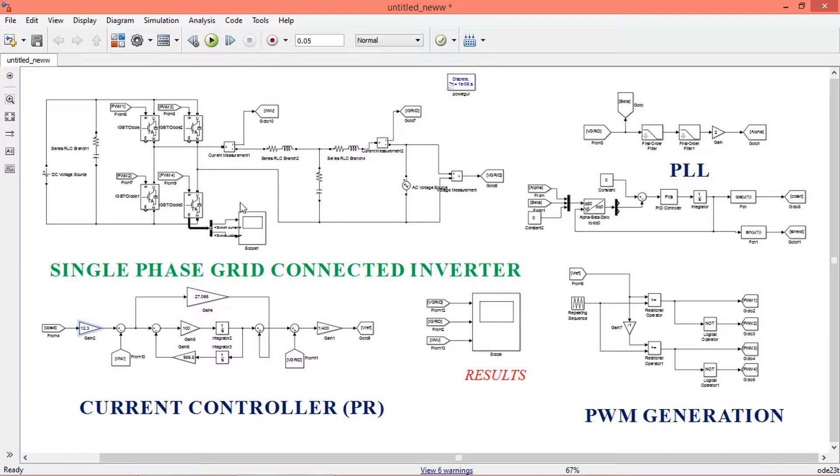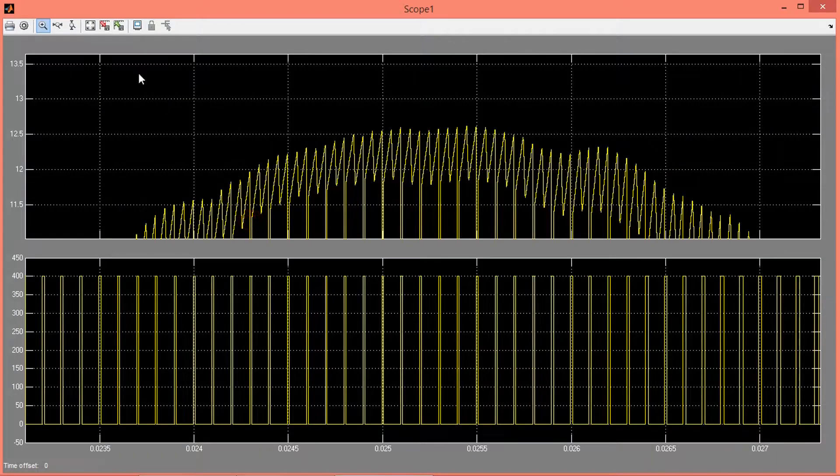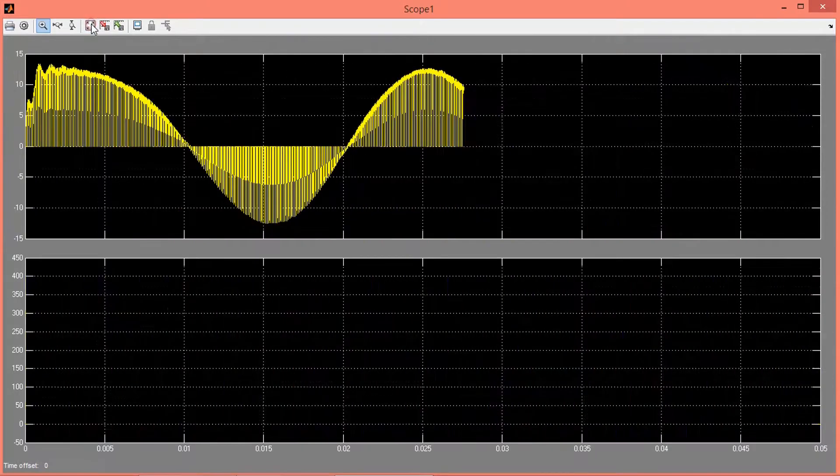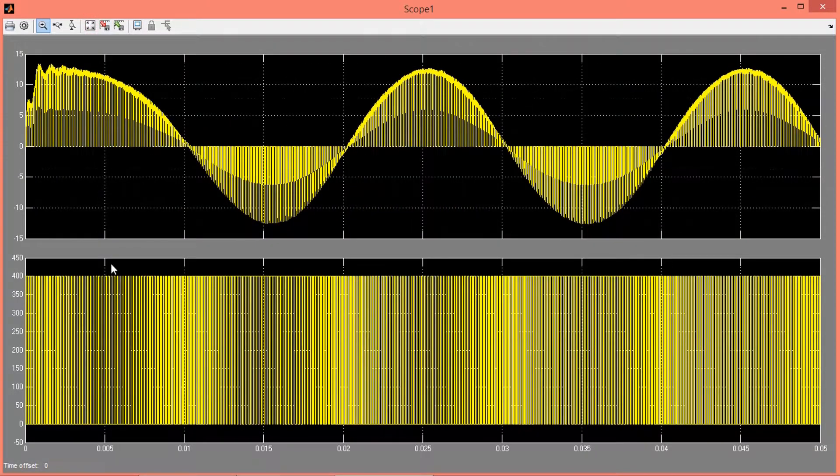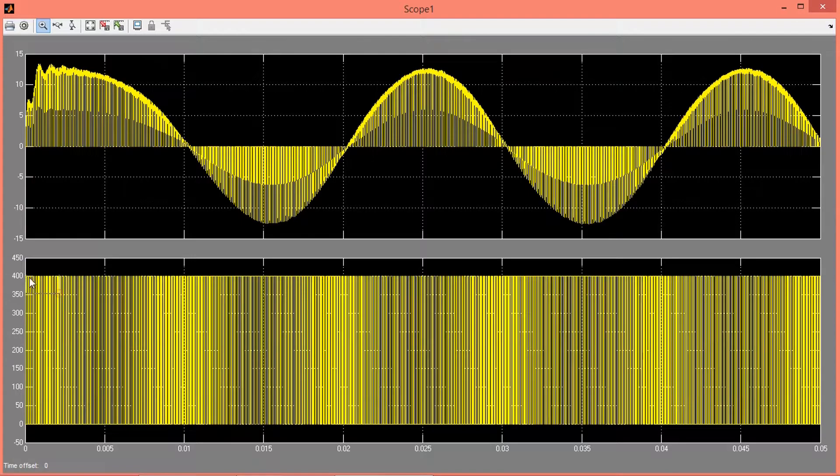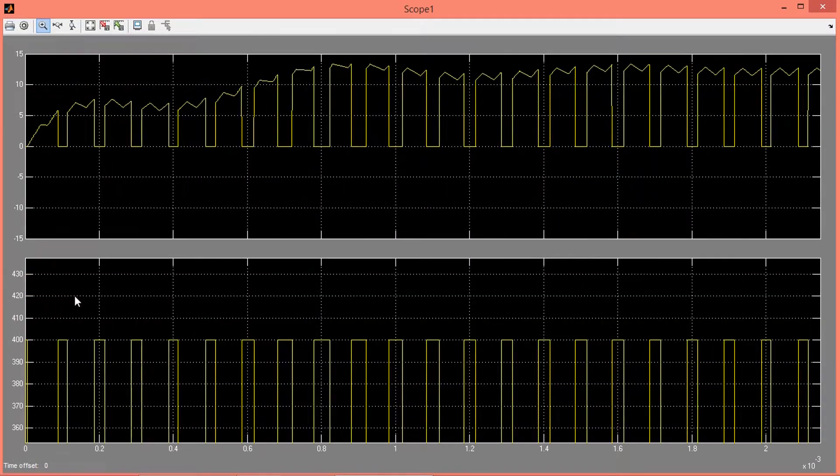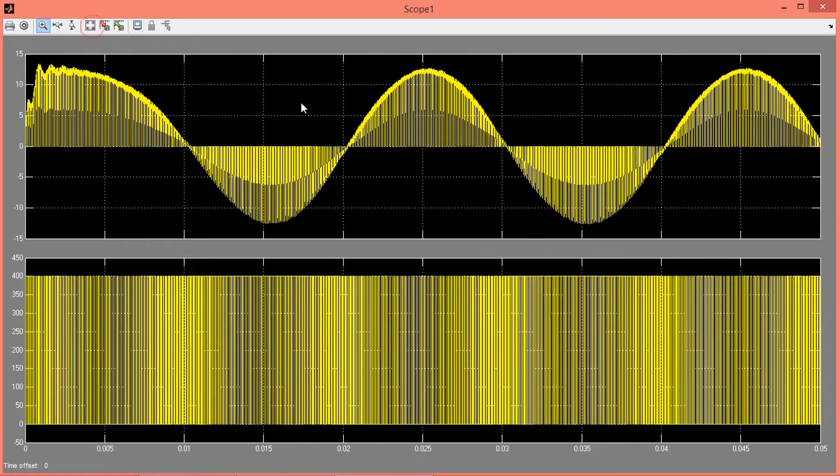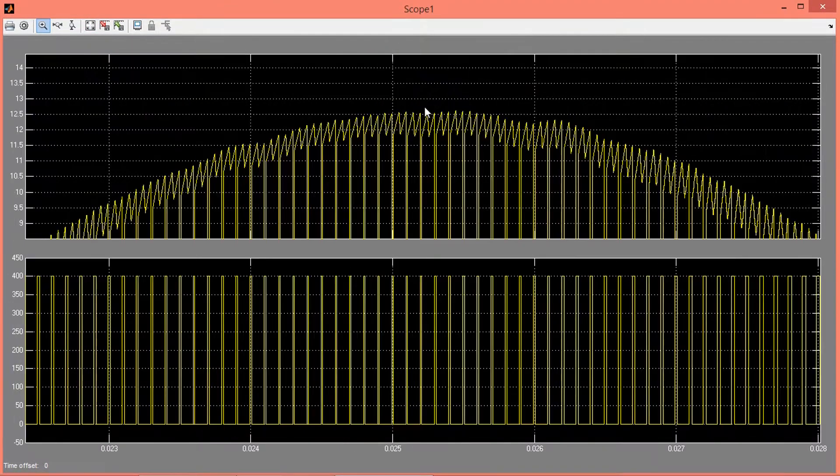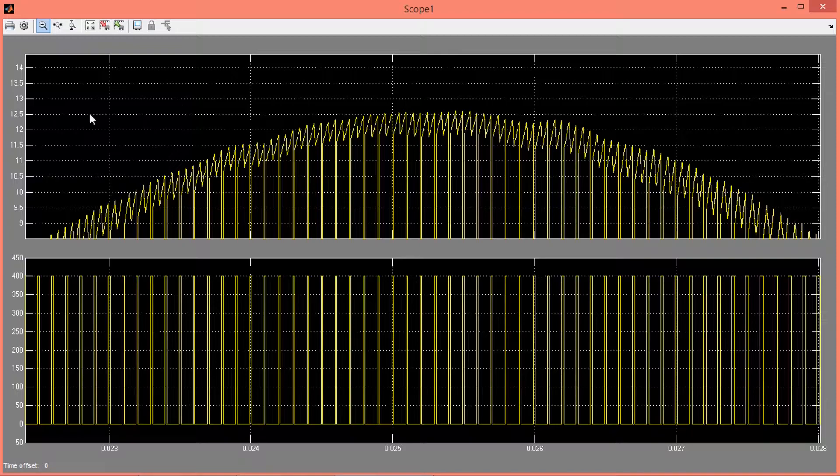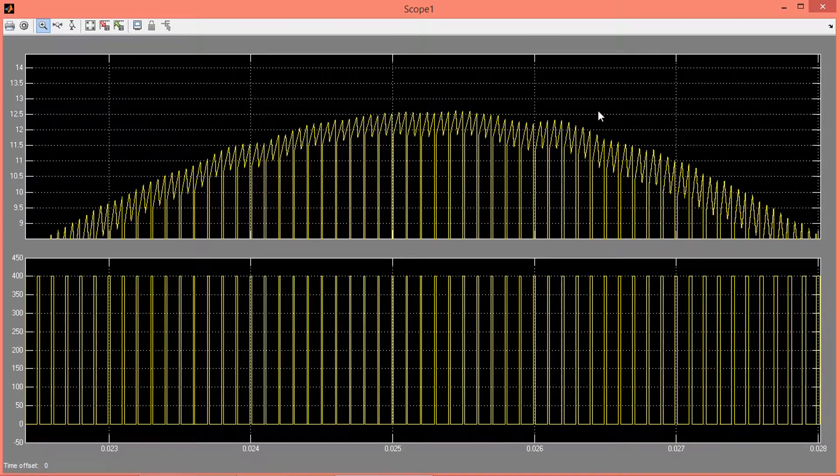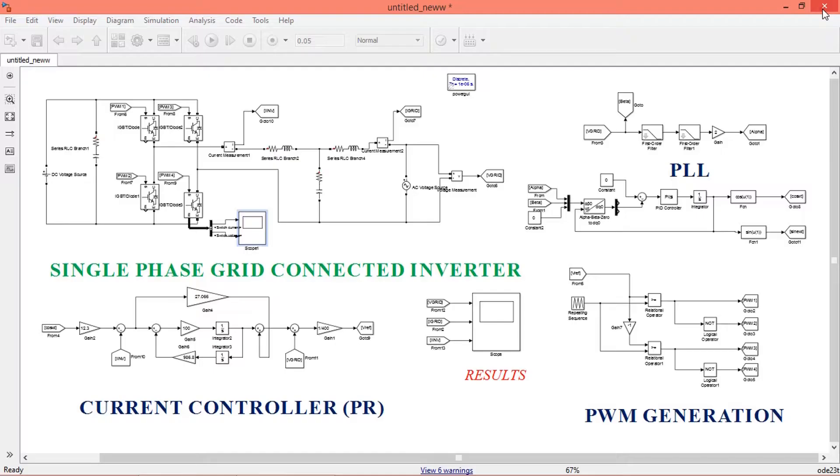Open the scope to see the voltage and current values. You can see that the maximum voltage coming is 400 volt, and that is same as DC input voltage. Maximum current is nearly 12.3 amps, which is same as the calculated value. So we have verified that both voltage and current we are getting is same as the calculated value.